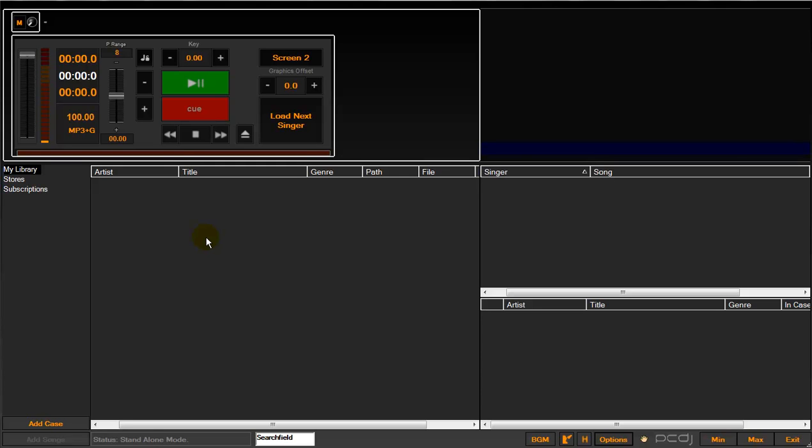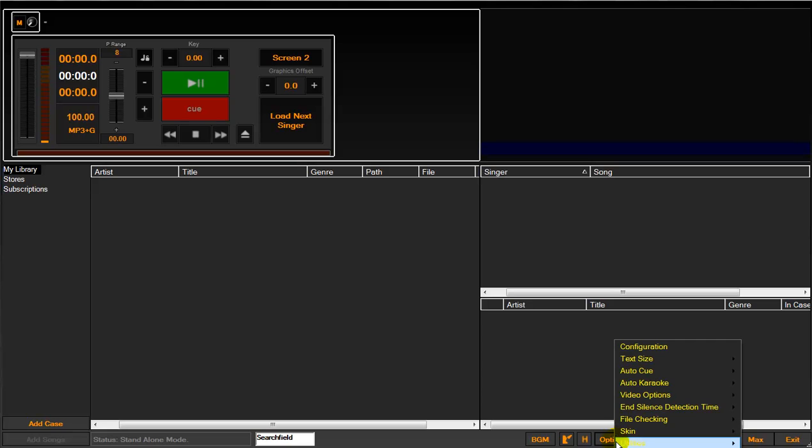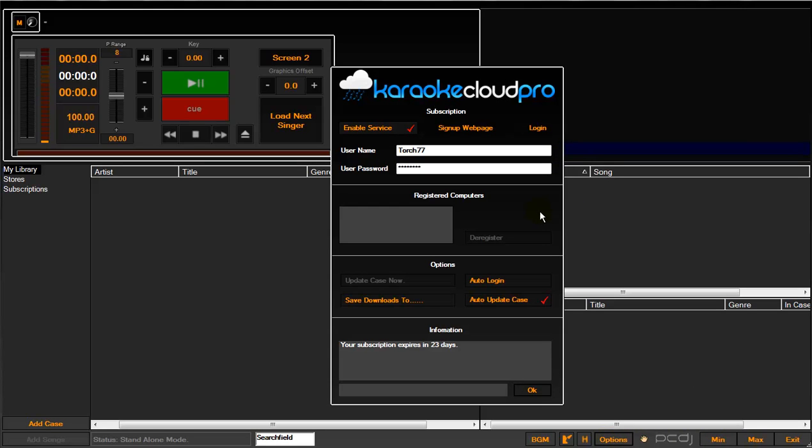The terminology we use in the software is actually retrieve the tracks. First thing you're going to want to do once you've signed up for your subscription through the site or with one of our reps over the phone is once you go into Karaoke and activate the software, you're going to go to Options, Subscriptions, Karaoke Cloud Pro.